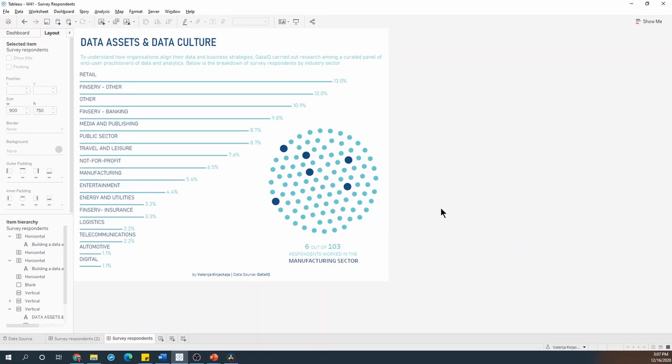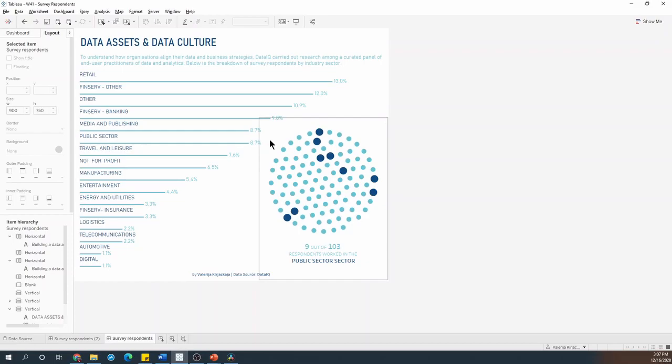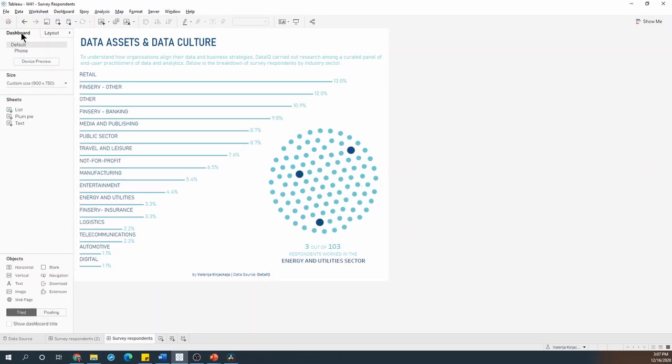So here's a viz I created for one of the Makeover Monday challenges. What I'd like to do now is add a little pointer arrow that will tell the user to hover over the different bars to update the plump pudding chart. To do that, I need to drag a floating container onto my dashboard.